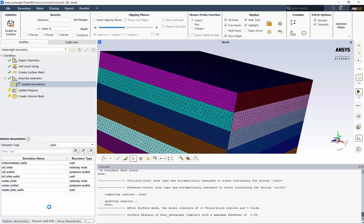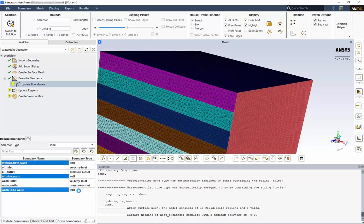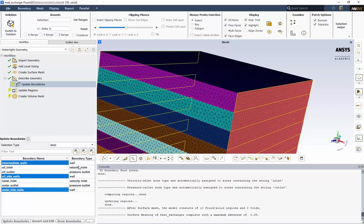Next, we can see all our named selections from SpaceClaim. If we chose not to create them in SpaceClaim, we would have had to sort through each component and individually decide which default name applied to which boundary. Let's quickly double check the correct boundary type has been applied. We have our intermediate walls, oil side walls, and water side walls all correctly set as wall.